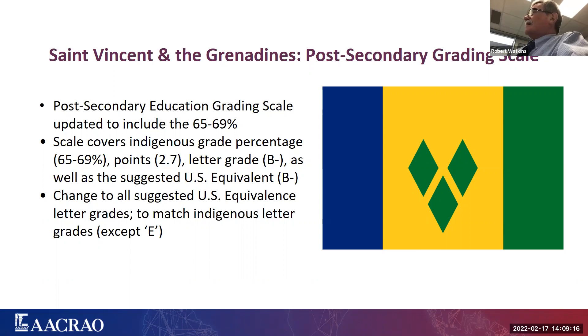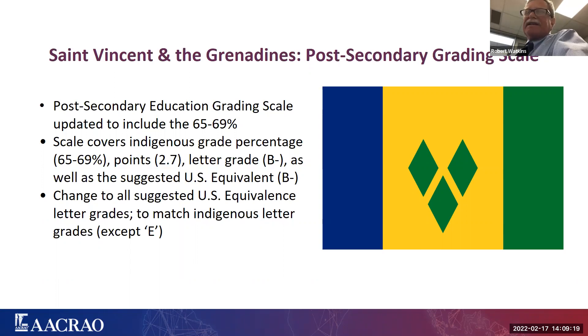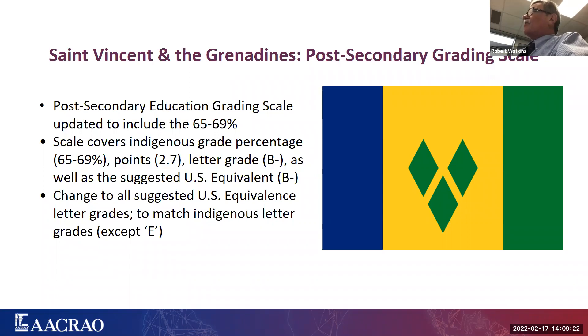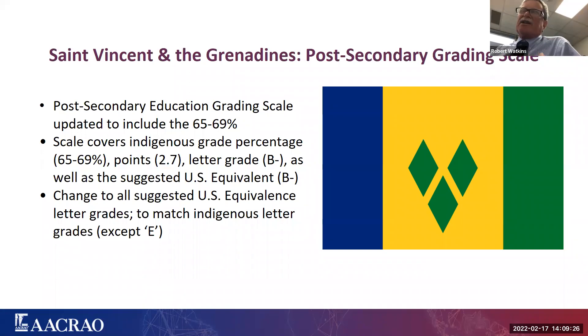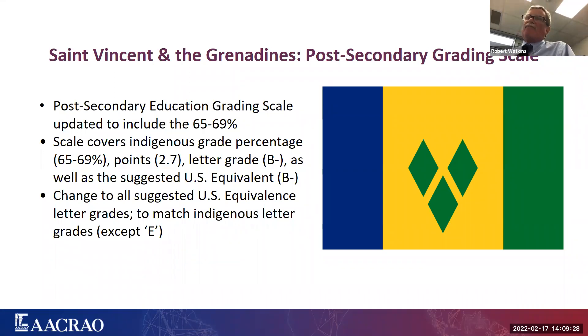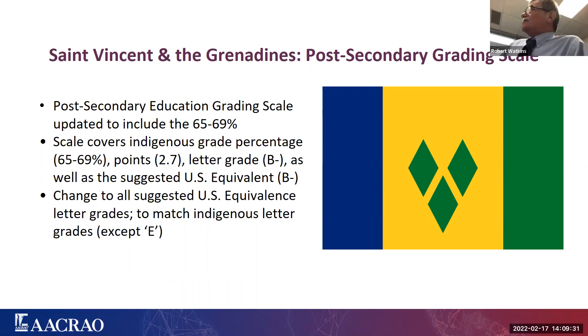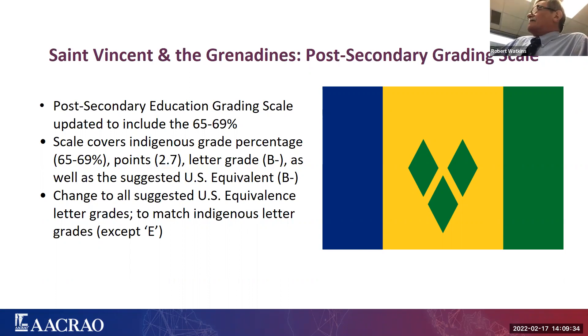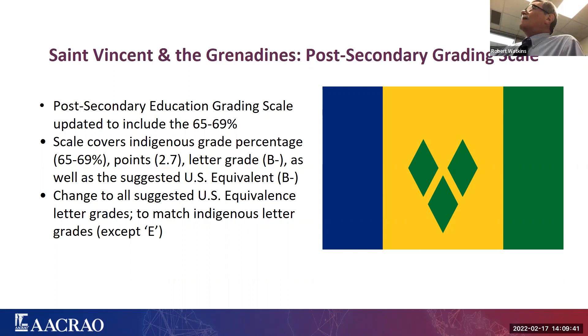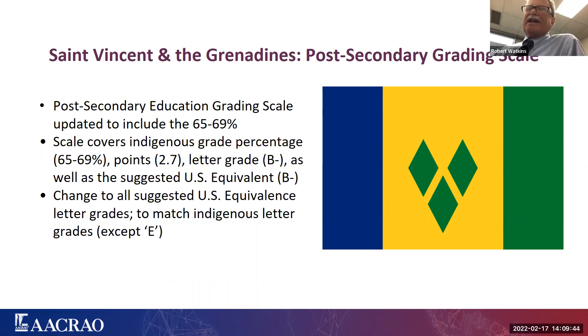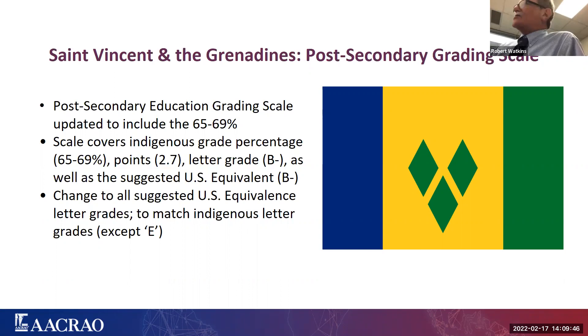And so you now have that in EDGE. If you were to go to St. Vincent and the Grenadines now on EDGE while you're listening, then you'll see that we had that in there. Basically, they have a 100-point scale that's very similar to ours. There are some differences. For example, they have an A range of 80 to 100, and in the United States, ours is 90 to 100. But what we decided was that we would essentially suggest U.S. grade equivalences that more or less mirror what they are doing in terms of their letter grades.